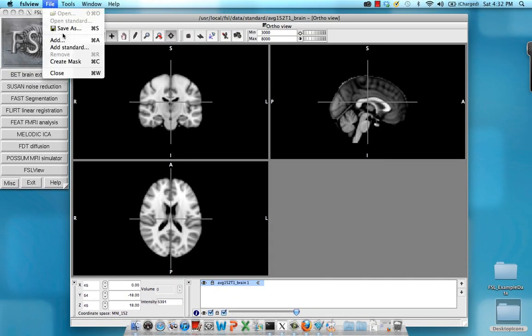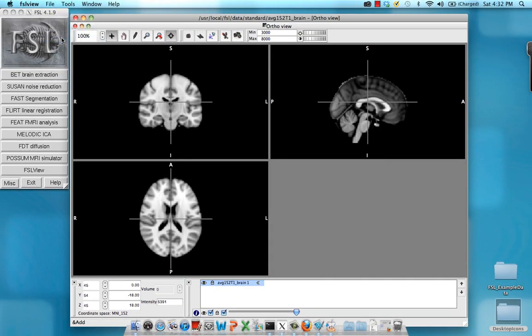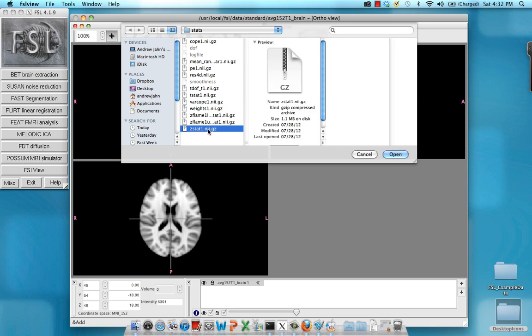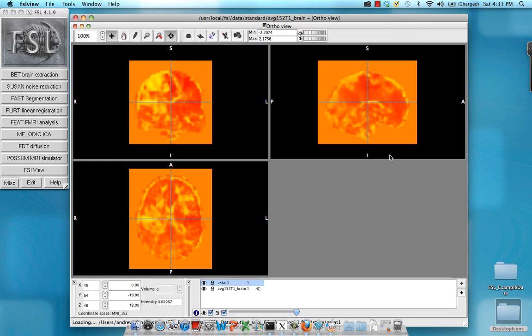So on top of this, I'm going to add my contrast estimate. So I'm already within cope one, which is contrast of left minus right. Within the stats, I'm going to select Zstat one dot NII and open it up.